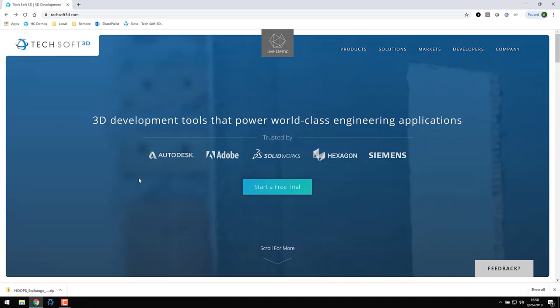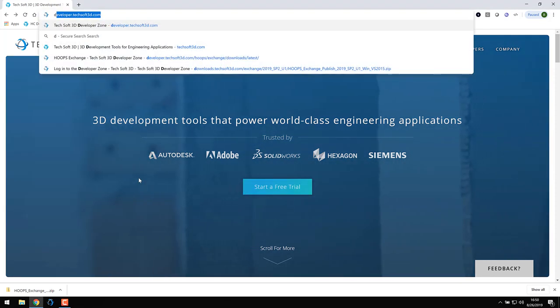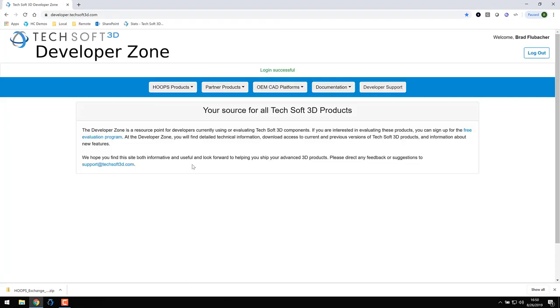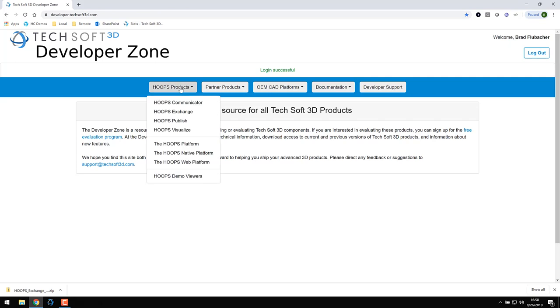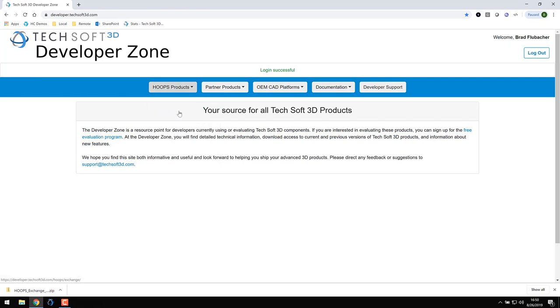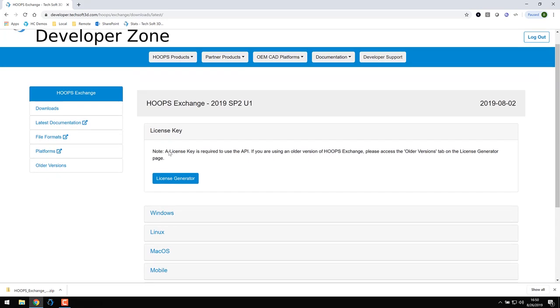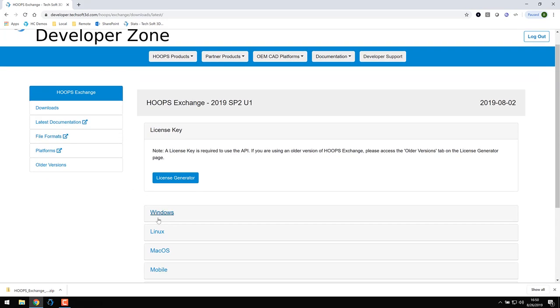Let's get started by navigating to developer.techsoft3d.com. This is the web portal for all of the developer resources offered by Techsoft3D. Click on the Hoops Products button and choose Hoops Exchange. On the page that appears, you'll find links for downloading the current version, as well as previous versions of Hoops Exchange for each of the supported platforms.